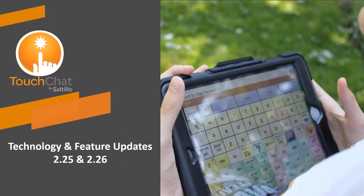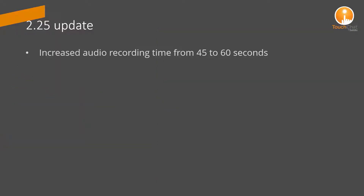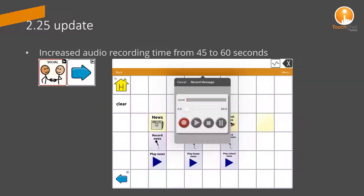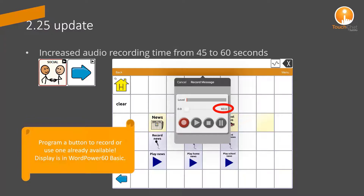Let's explore new features with the 2.25 and 2.26 update. In the 2.25 update, the audio recording time limit was increased from 45 to 60 seconds. You can program a button to record or use one found in the vocabulary.